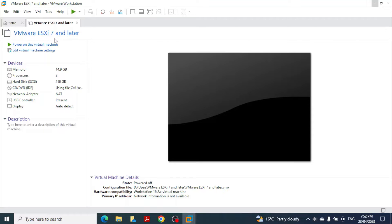VMware vCenter Server Appliance is a pre-configured virtual machine optimized for running vCenter Server and its components. In this video, we are going to deploy that vCenter Server Appliance on an ESXi host.